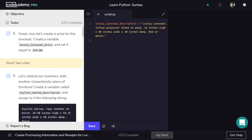Along with the description, we'll save the price. Again, we'll use the descriptive name, the assignment operator, and then the number provided in the task's instruction. So it'll be Lovely Love Seat Price equals 254. Note that quotation marks are only needed for strings. A numerical value should have nothing surrounding it.